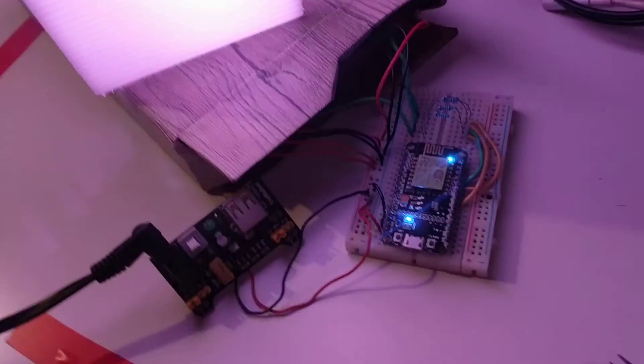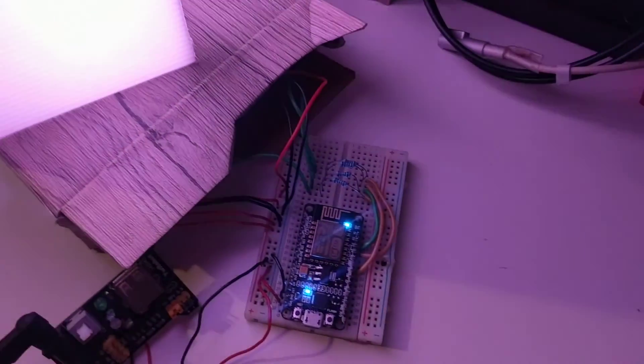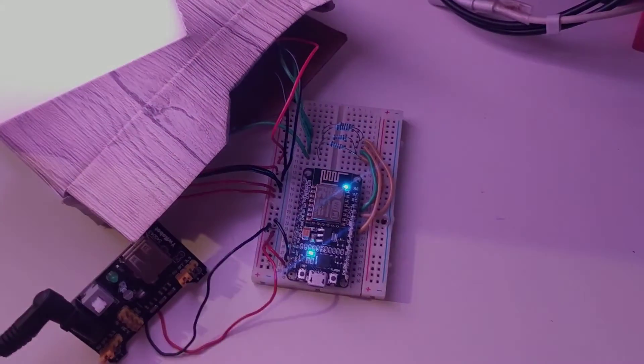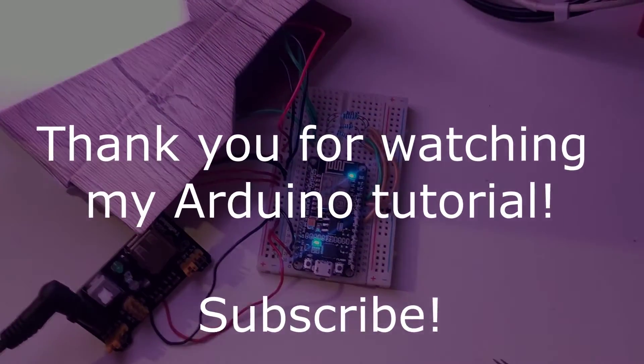Don't forget to visit my blog to see the programming codes to complete this project. Also, please remember to subscribe my channel. Thank you. Until next time. See you.